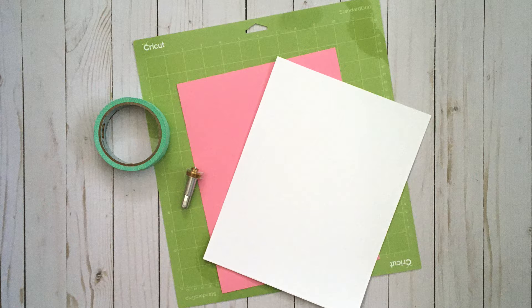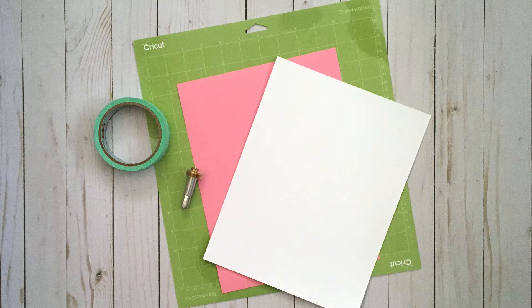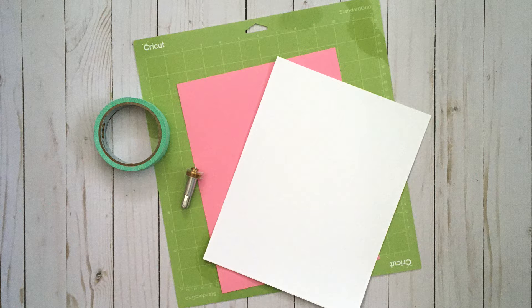For this project we're going to need two sheets of cardstock, the debossing tool with quick swap housing, one inch wide low tack tape, and a new mat with plenty of stick.